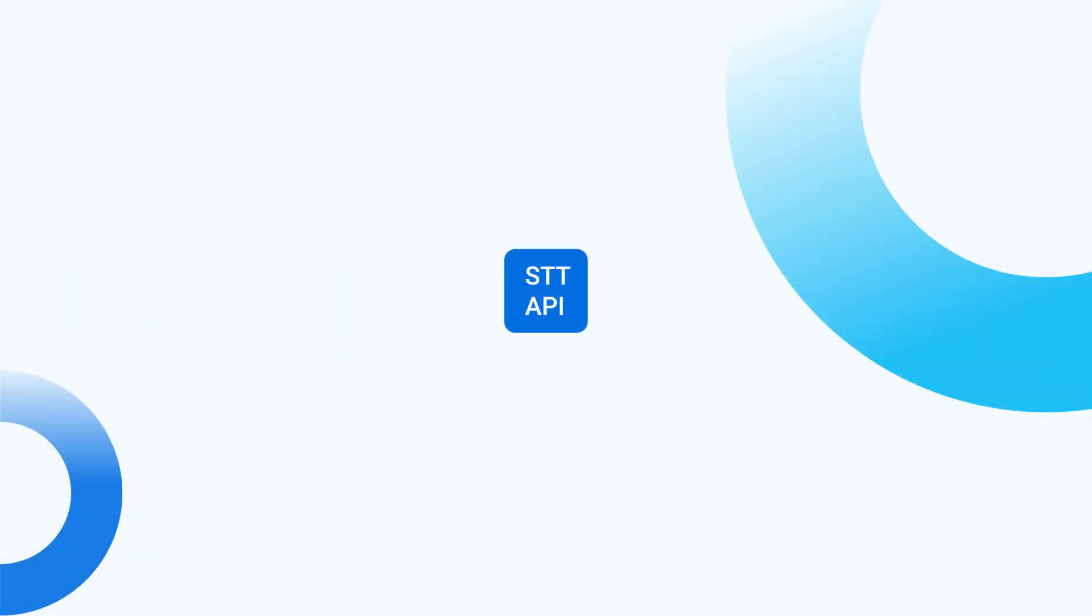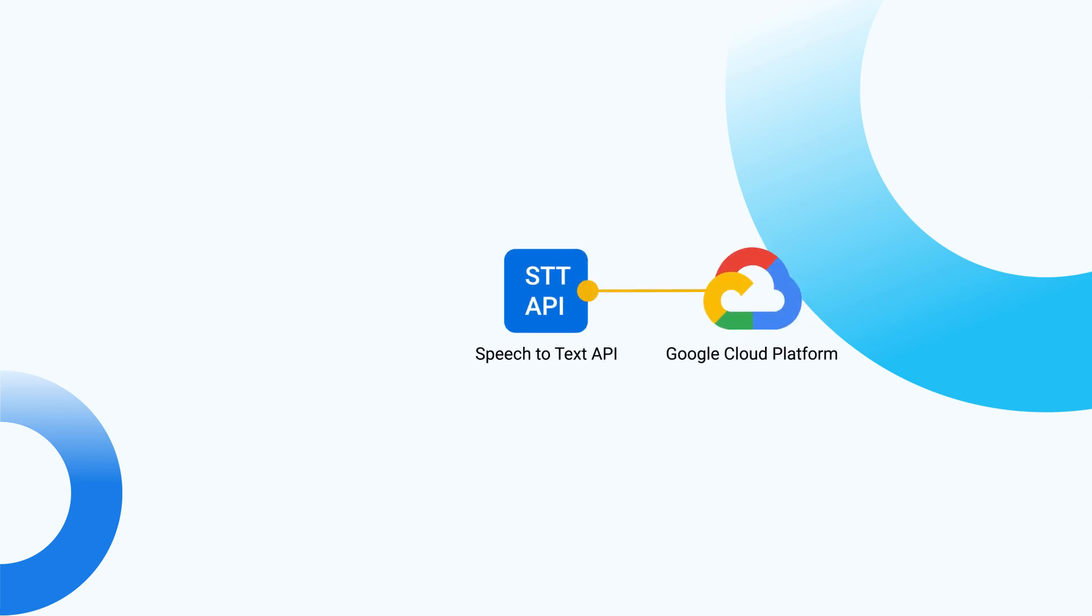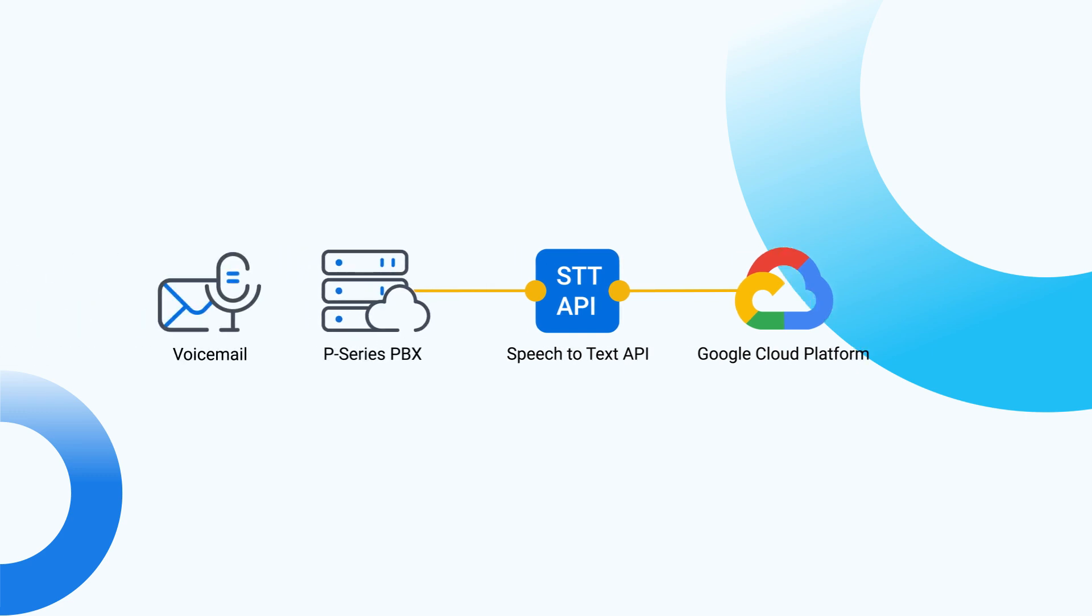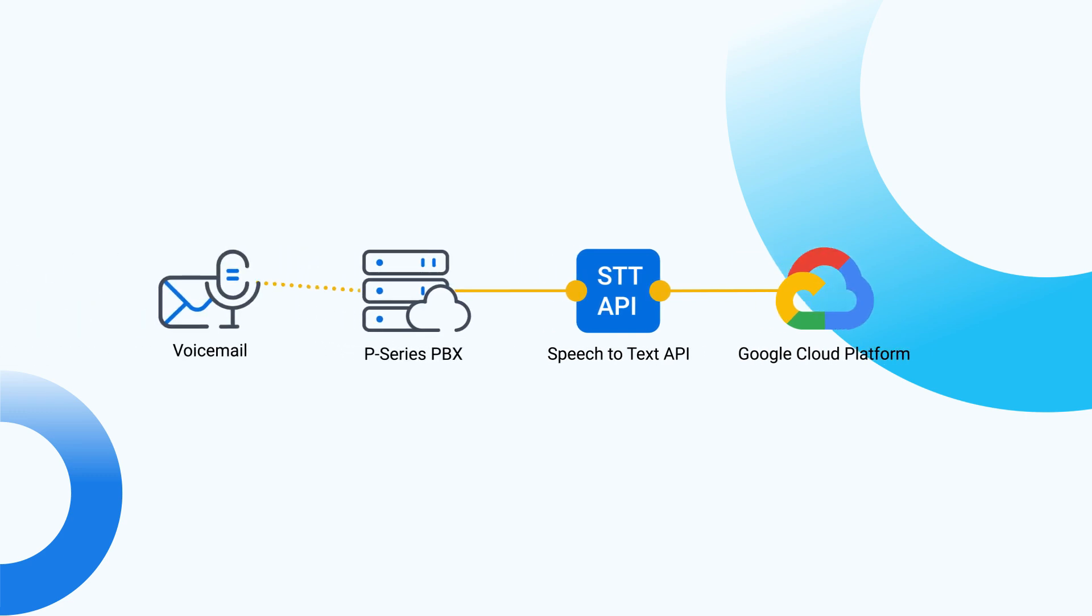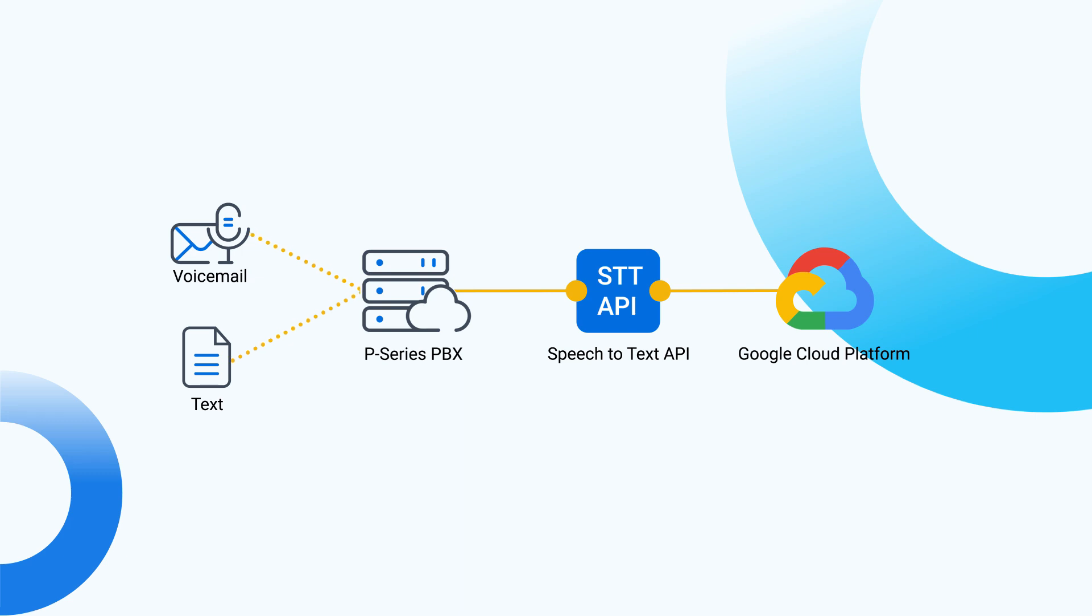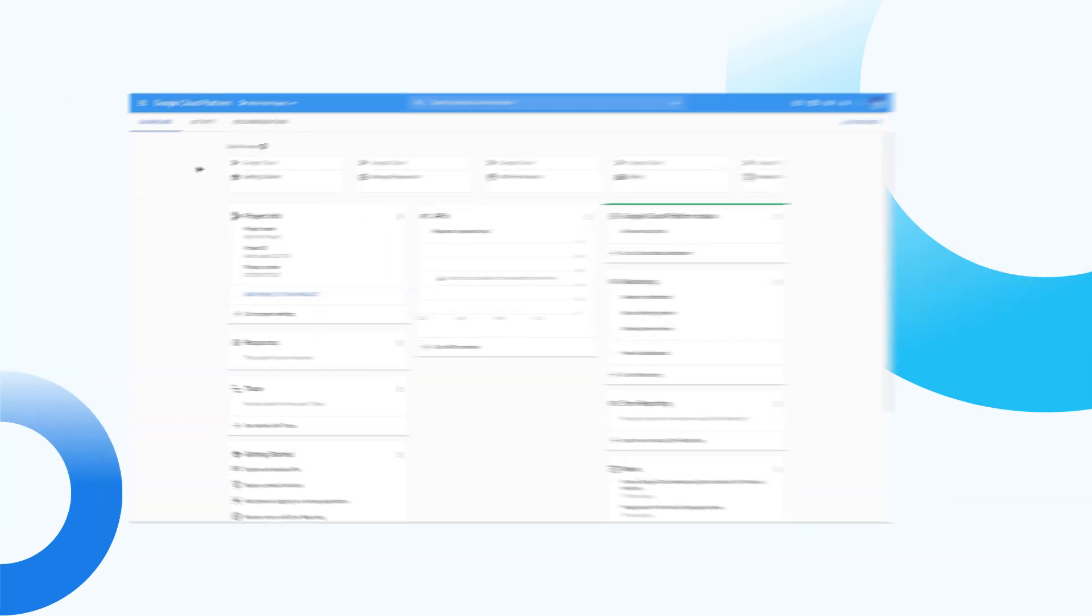For the next step, as our STT function is based on the cloud speech-to-text of Google, we need to establish the connection between Google Cloud Platform and Yeastar PCOS PBX through API. To realize it, we need to go into our Google Cloud Platform to create a project for the interconnection.